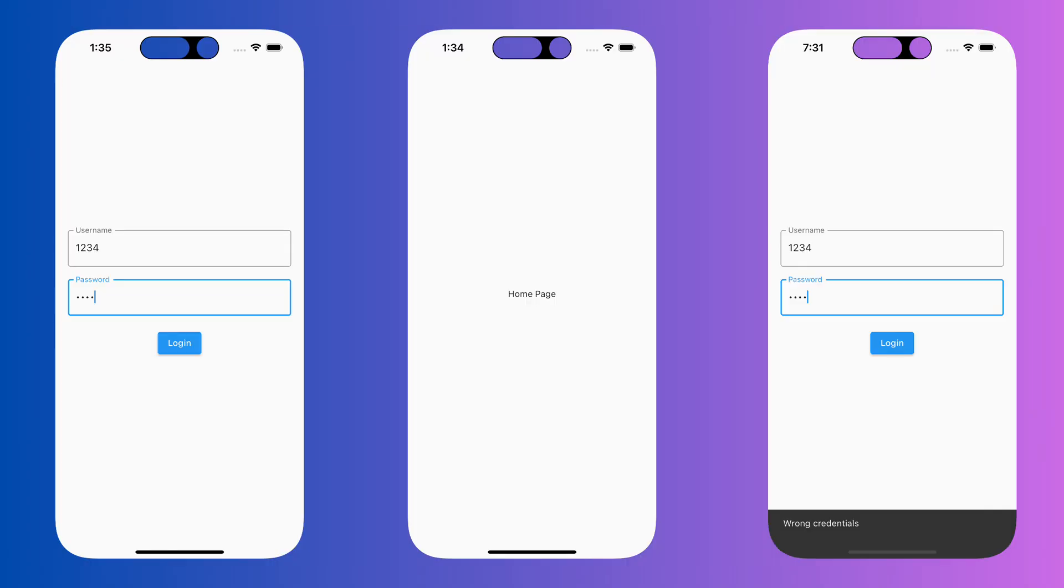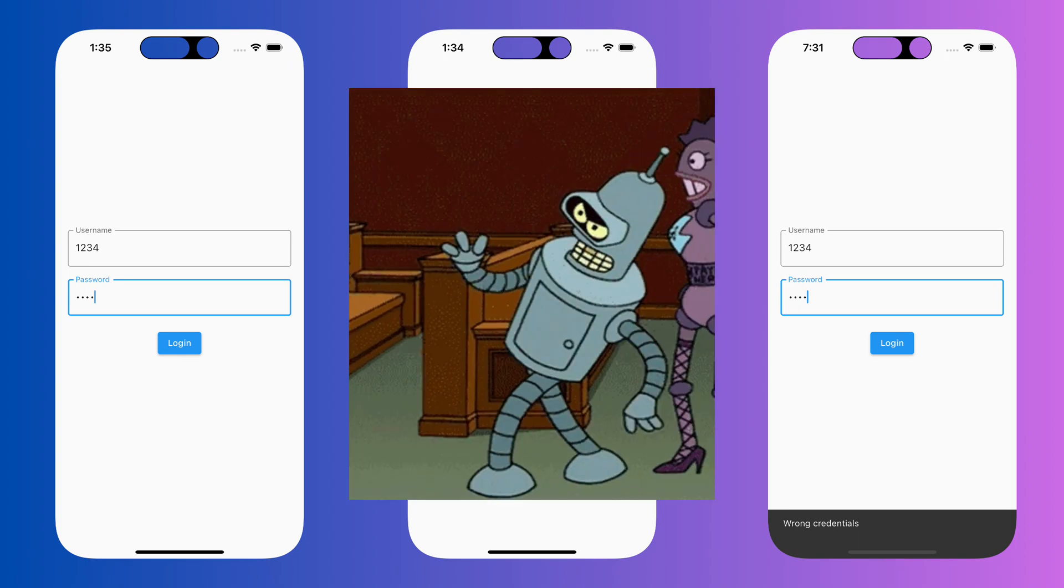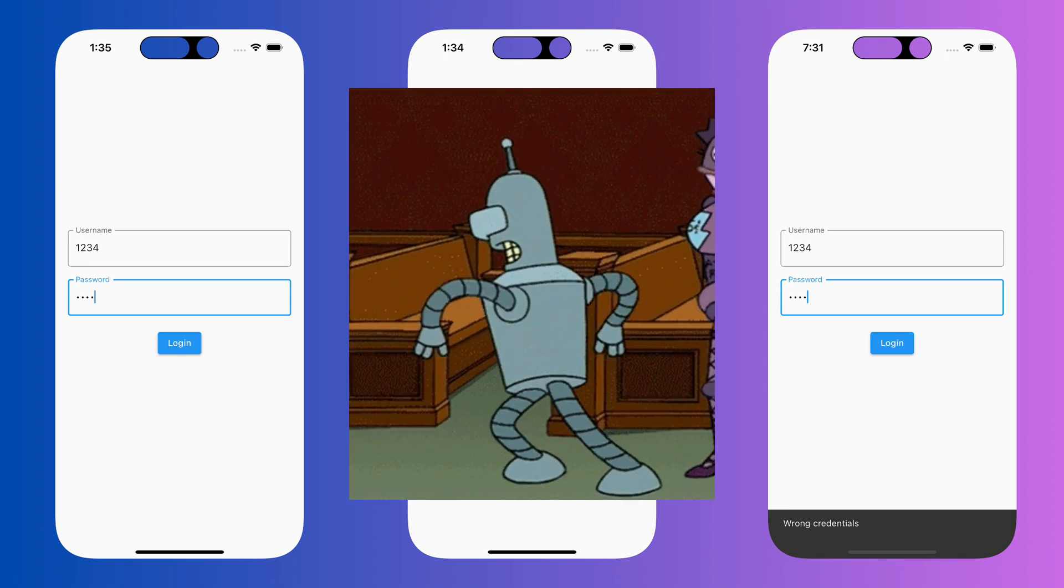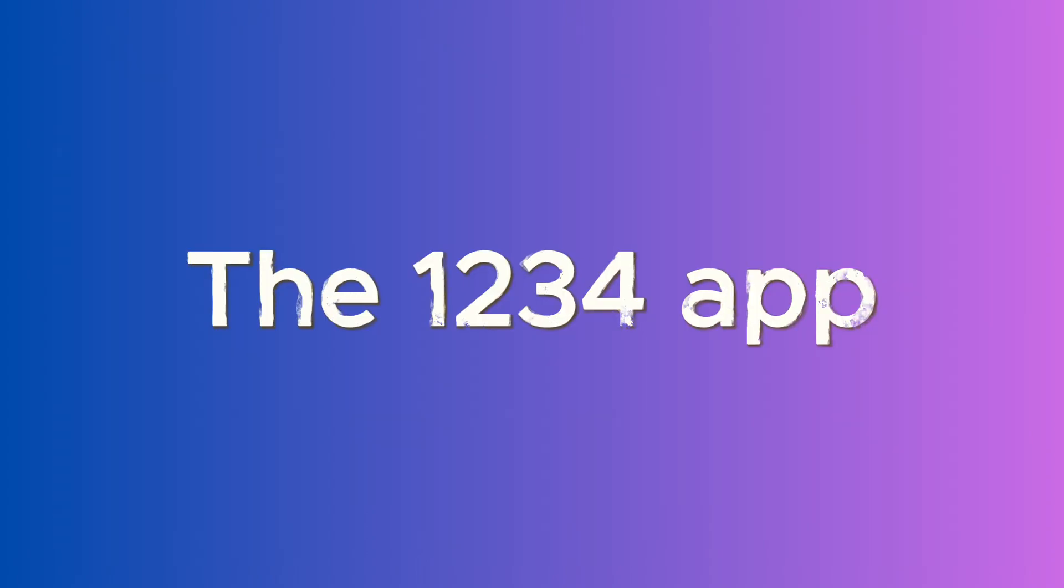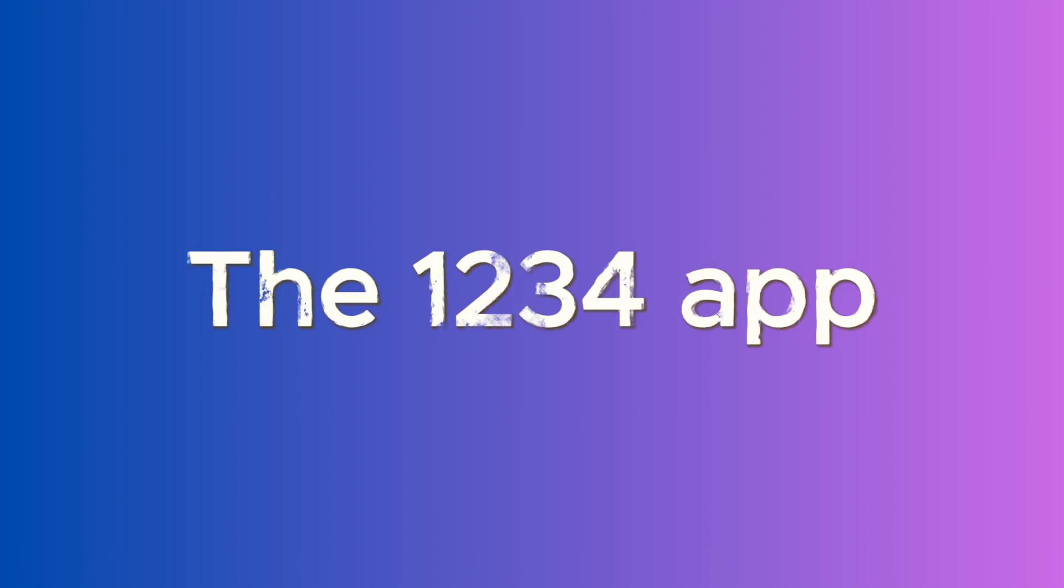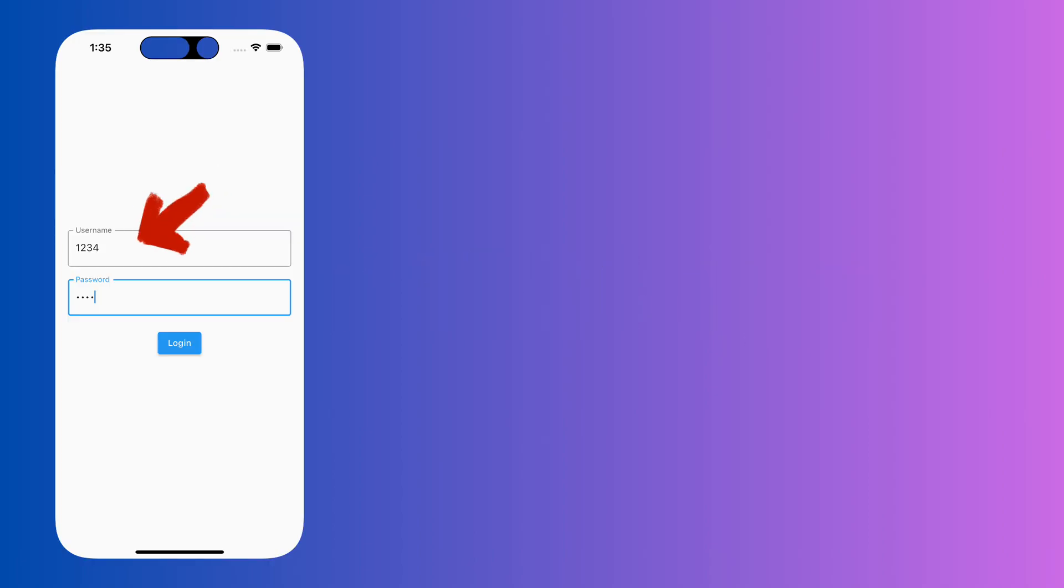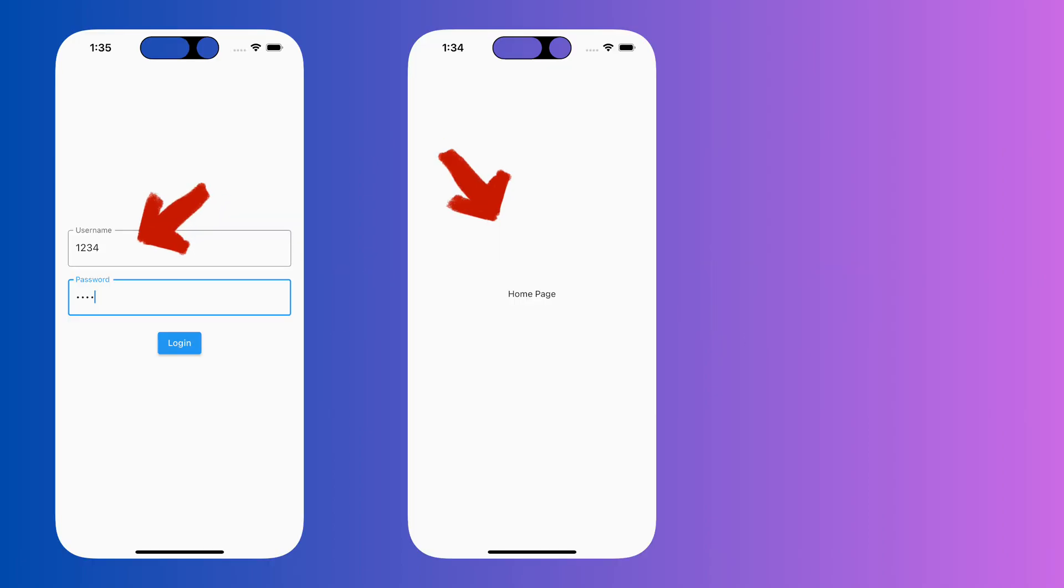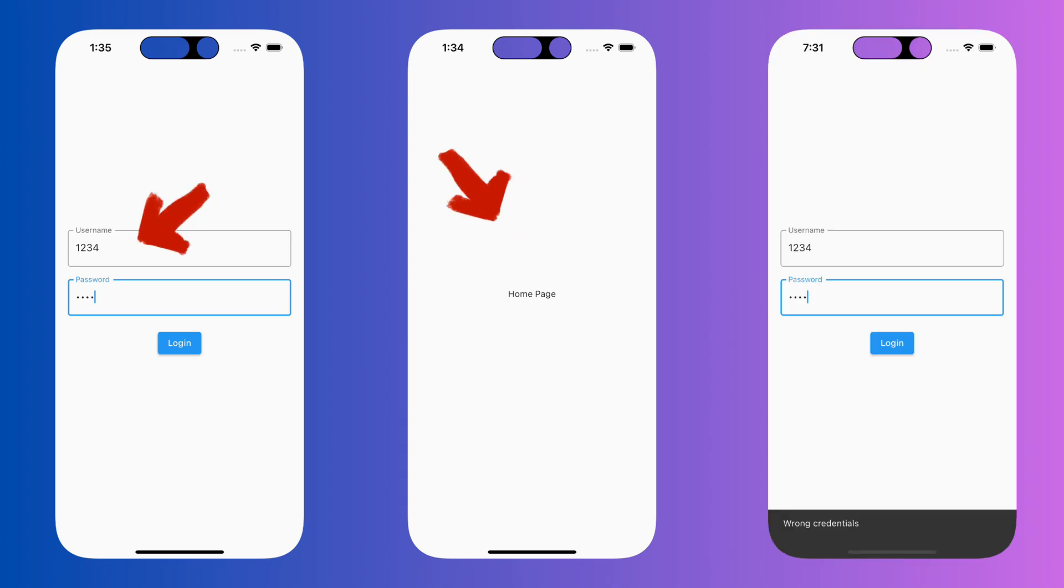Before we get started, let's have a look at the app we are about to write integration tests for and the pattern in which we will implement those tests. Our app is called the 1234 app because with these magic numbers, you can gain access to the homepage. But if you enter wrong credentials, a snack bar with the message wrong credentials will be shown at the bottom of the screen.